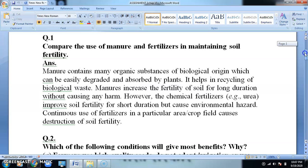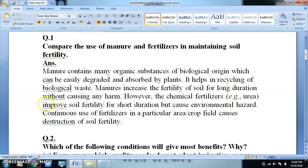The first question is: compare the use of manures and fertilizers in maintaining soil fertility. You have to compare manure and fertilizer — how these manures and fertilizers contribute to maintaining soil fertility. Manure contains many organic substances of biological origin which can be easily degraded and absorbed by plants. Manure is composed of waste material, waste excreta of plants and animals, and dead remains.